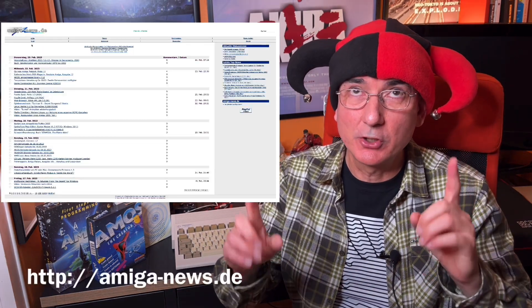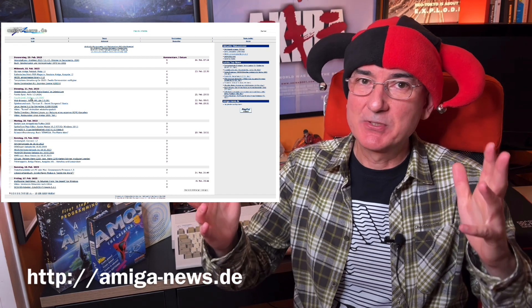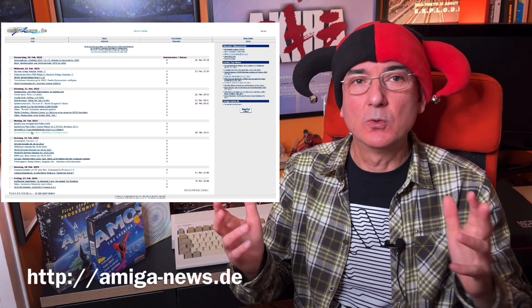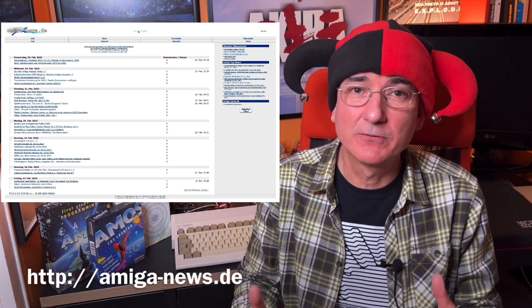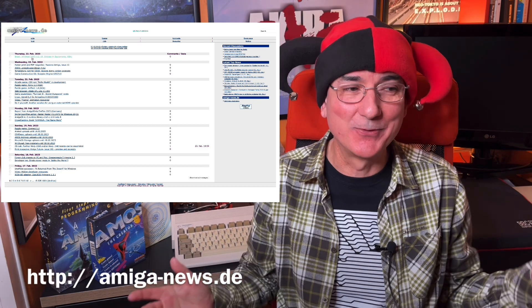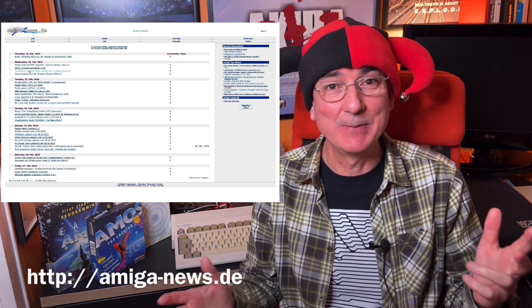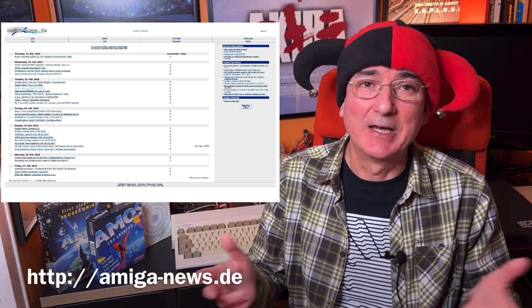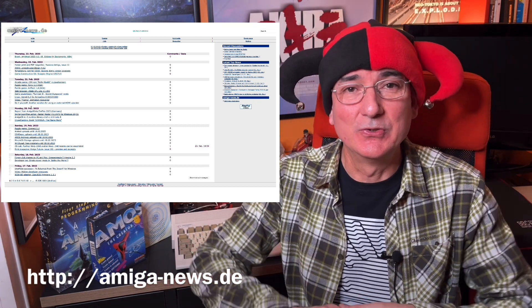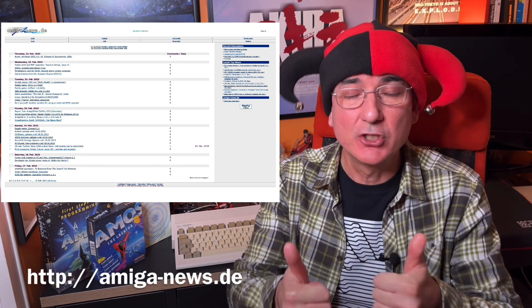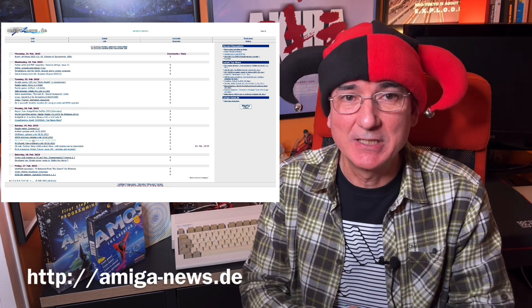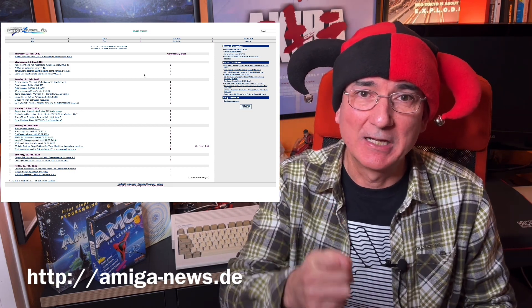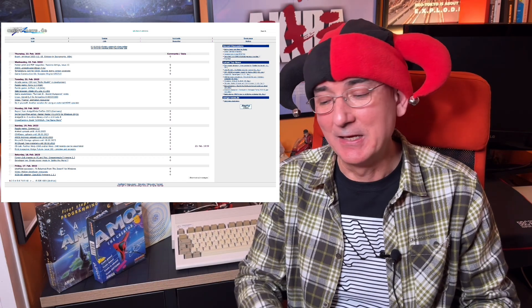Just quickly before I go — a huge thank you to the website Amiganews.de, a German website for all things Amiga. They've been really supportive of my channel and usually announce whenever I put new Amos videos out. To the guys and girls running that, a big thank you — I really appreciate it. You really need to check that website out; loads of great Amiga stuff on there.